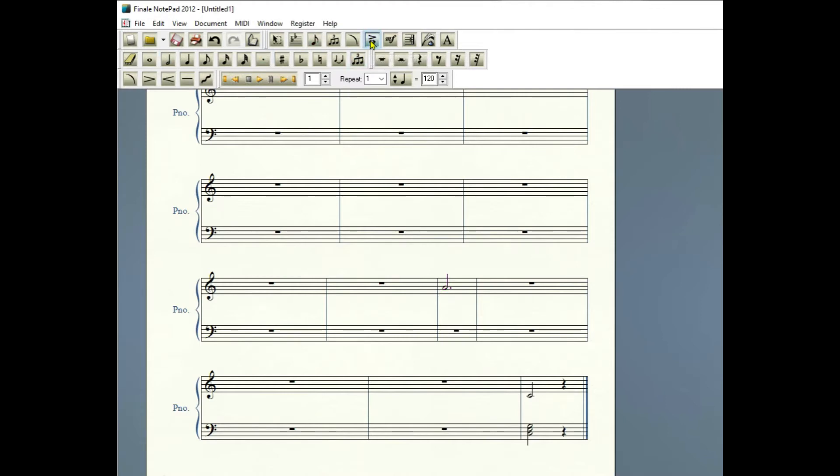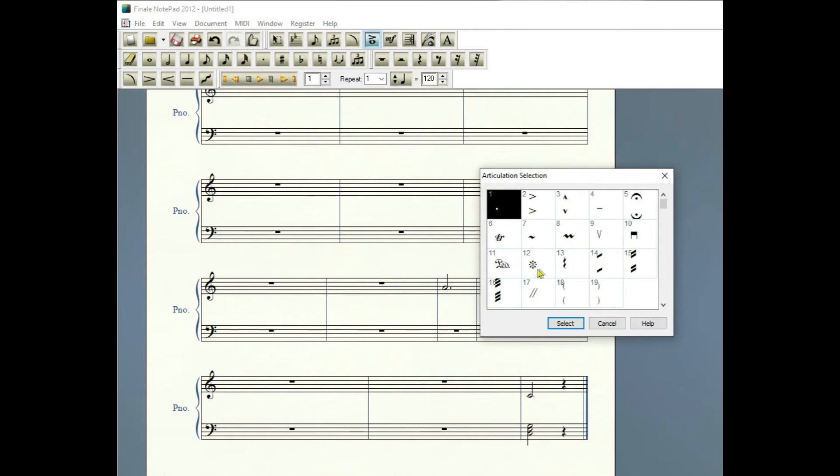Click on it, have the down arrow going to the note. The fermata will be placed above the note when that happens.